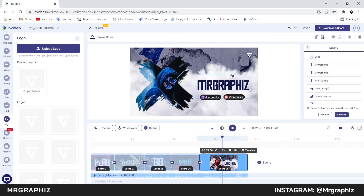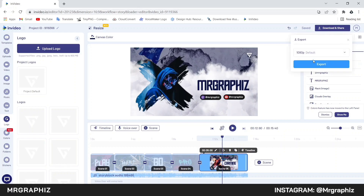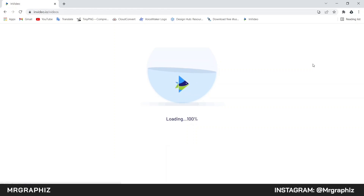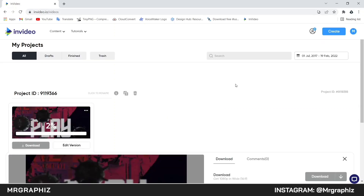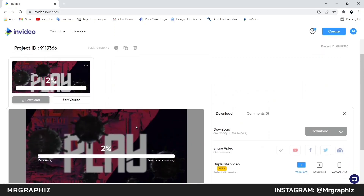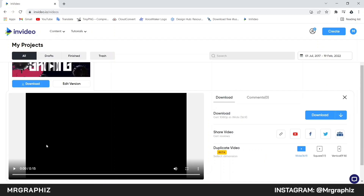Now to export this intro, click on the download option and select the resolution 1080p, then click on export. It will take some time to export this intro so wait for it. After export, here you can see the preview.